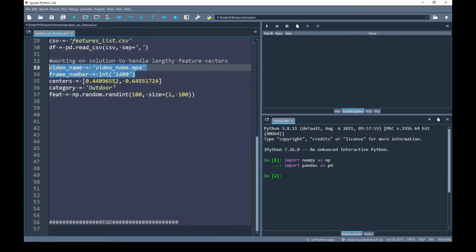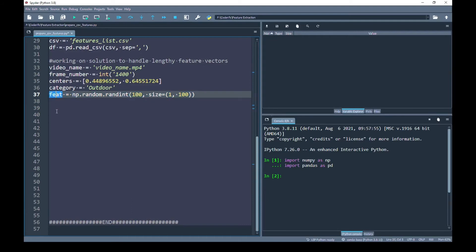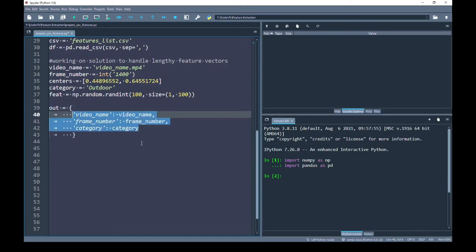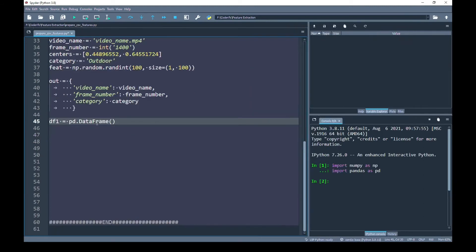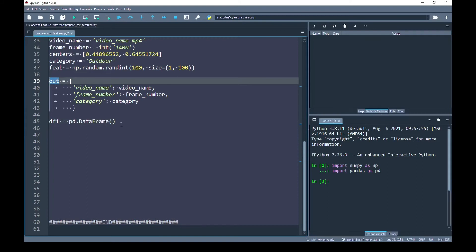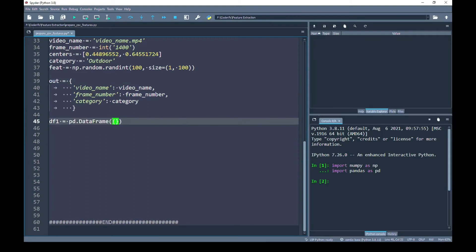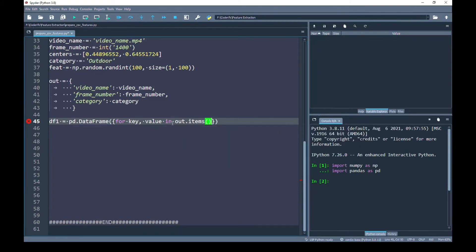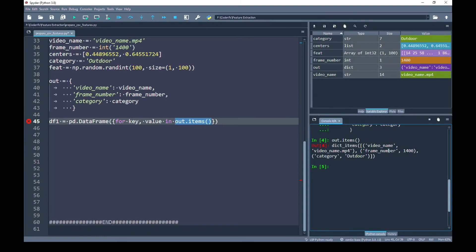I am going to create three different DataFrames. The first DataFrame will contain variables that have scalar values. The second DataFrame will contain the centers vector. The third DataFrame will contain the values of features — the feet variable represents features, that's the shorthand I've used. First I am going to create a dictionary named out with the scalar variables, then create the first DataFrame from that dictionary.